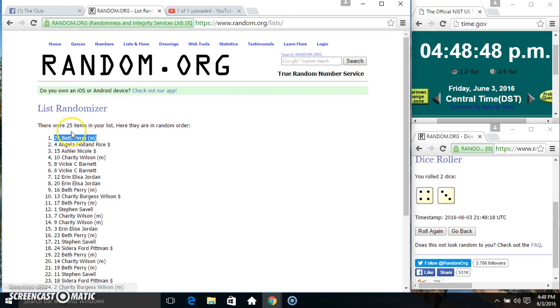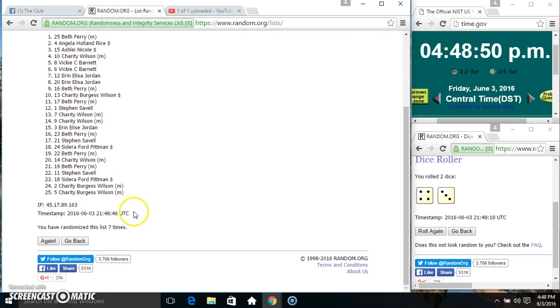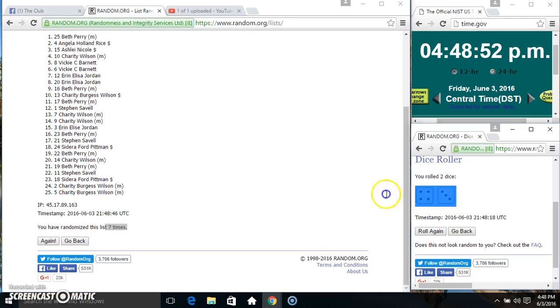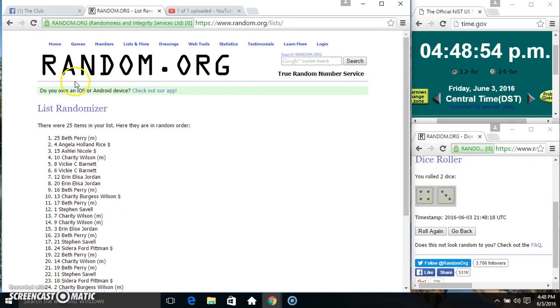Miss Beth Perry spot, 25. 25 items, 7 times, 7 on the dice. Congrats Miss Beth.